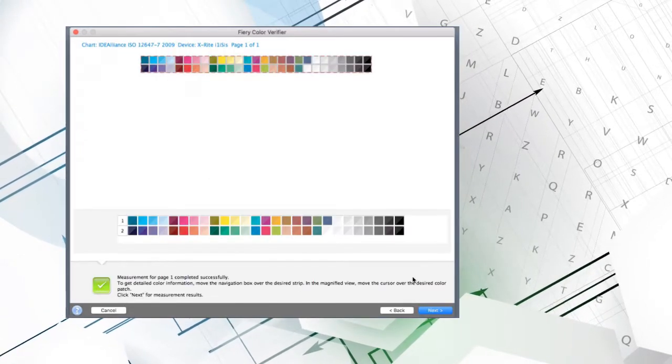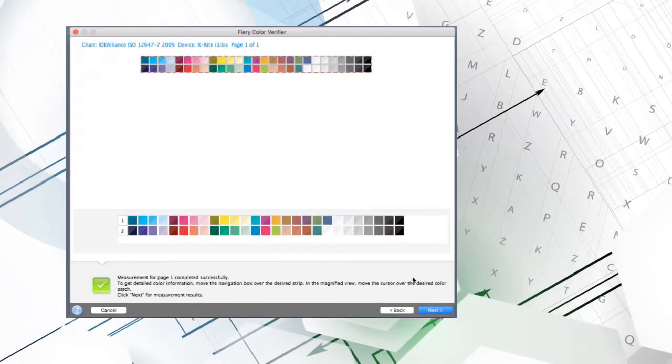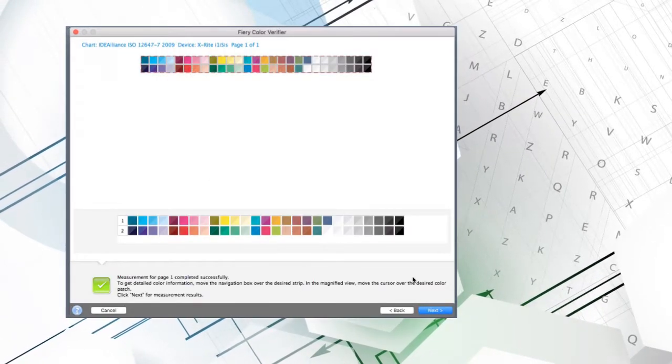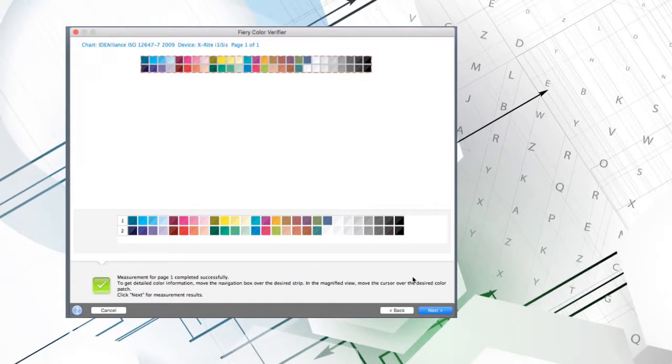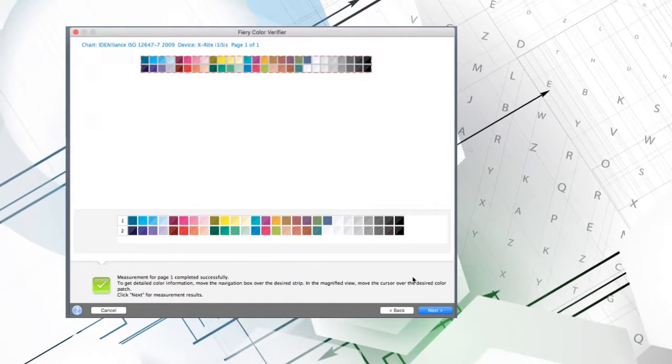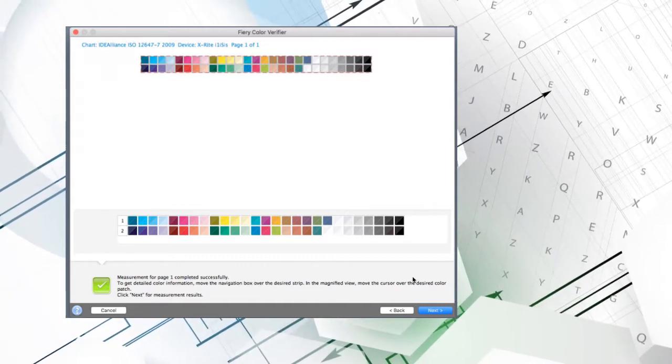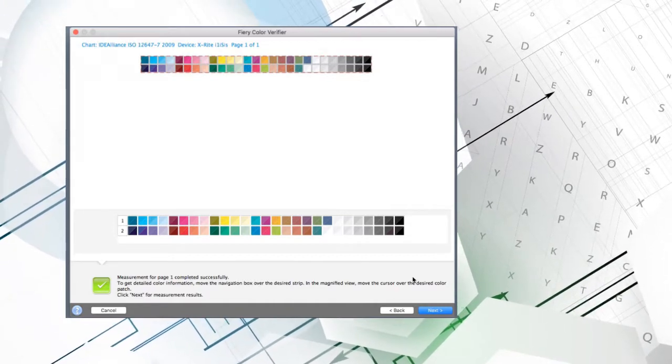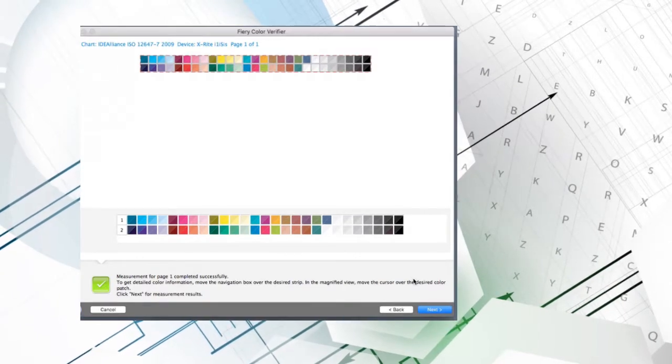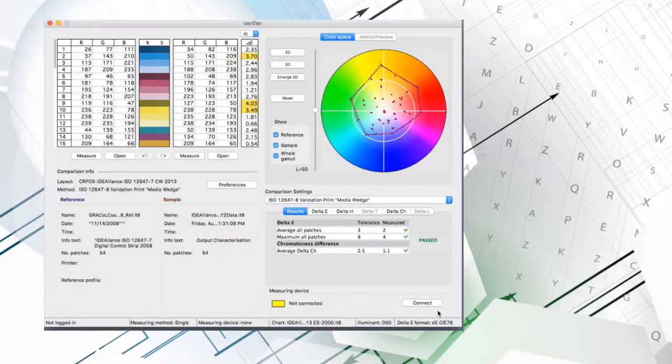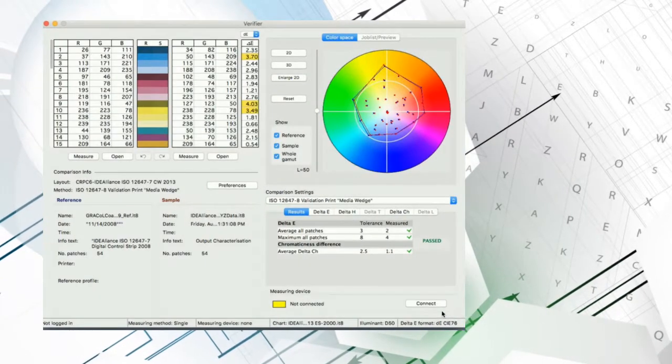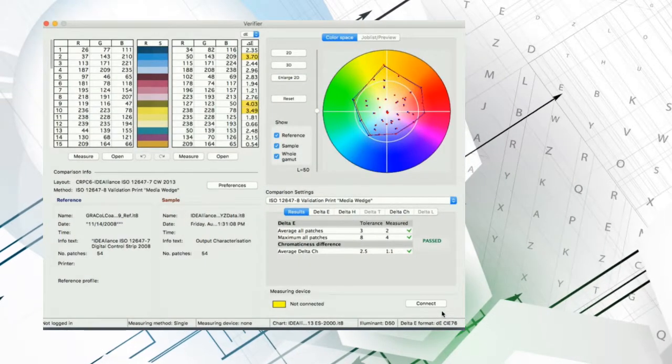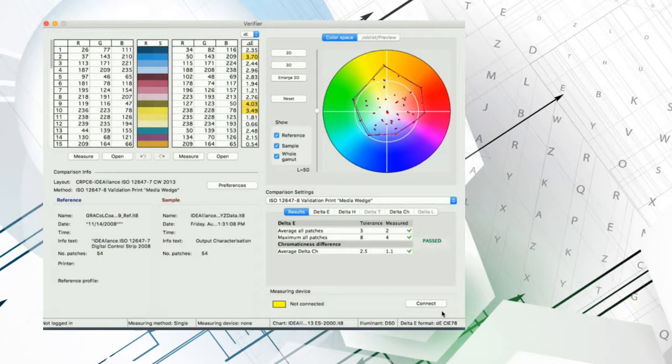The page is printed. I scan it in and it is measured. Now I can move the navigation box over the strip I want to inspect. Click Next and get detailed information about how closely this press is hitting each value.